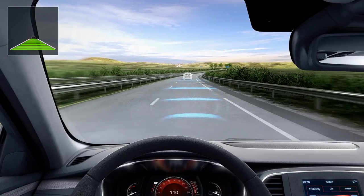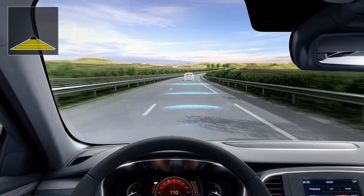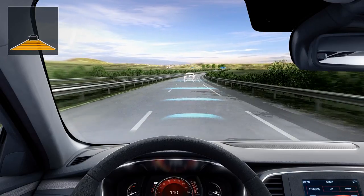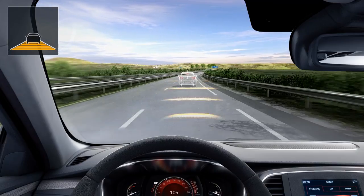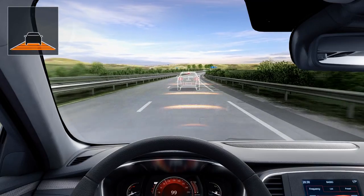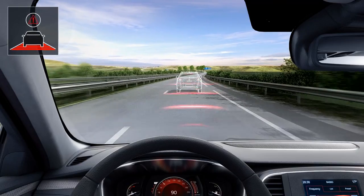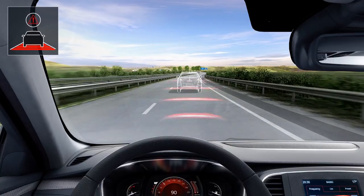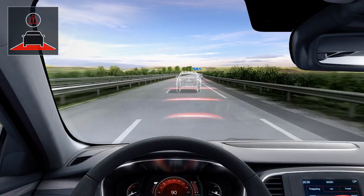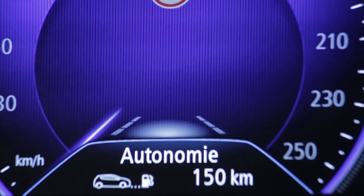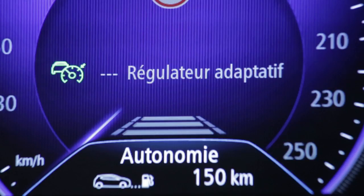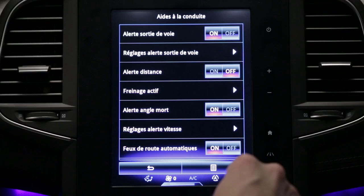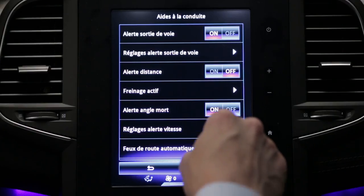The safety distance warning informs you about the time interval between you and the vehicle in front, so that the safety distance between the two vehicles can be observed. This function is not available when adaptive cruise control is in operation. The system is activated from the multifunction screen.